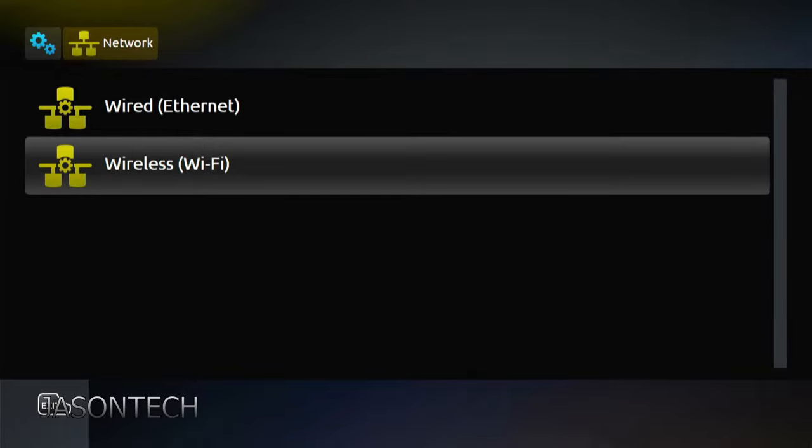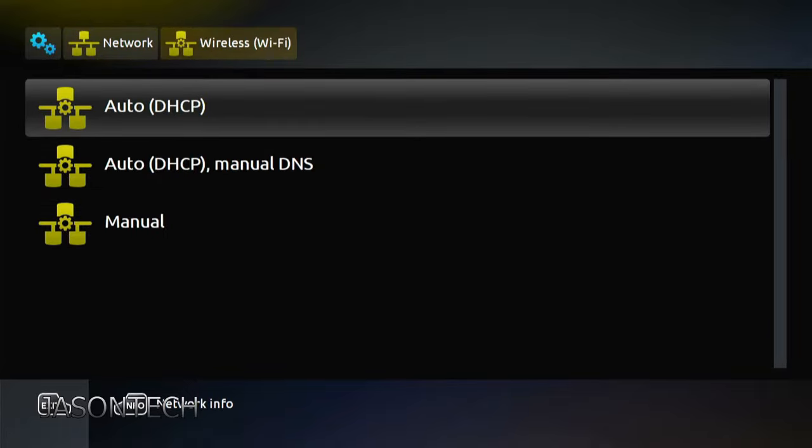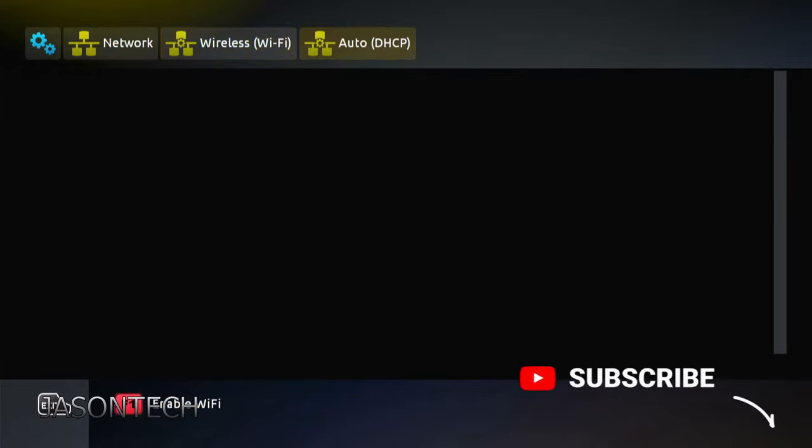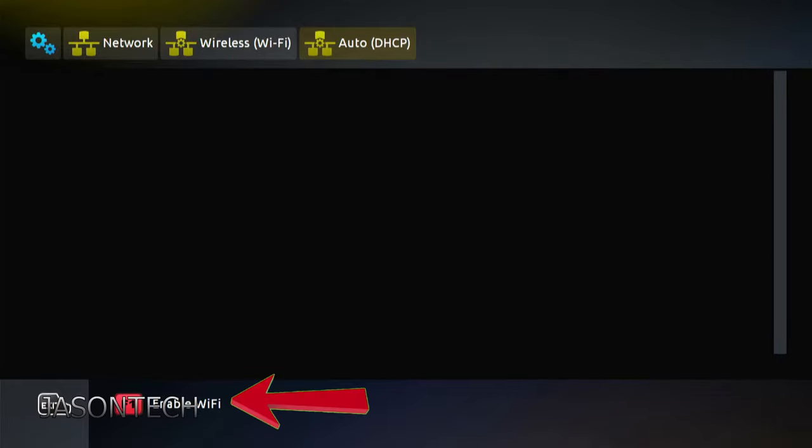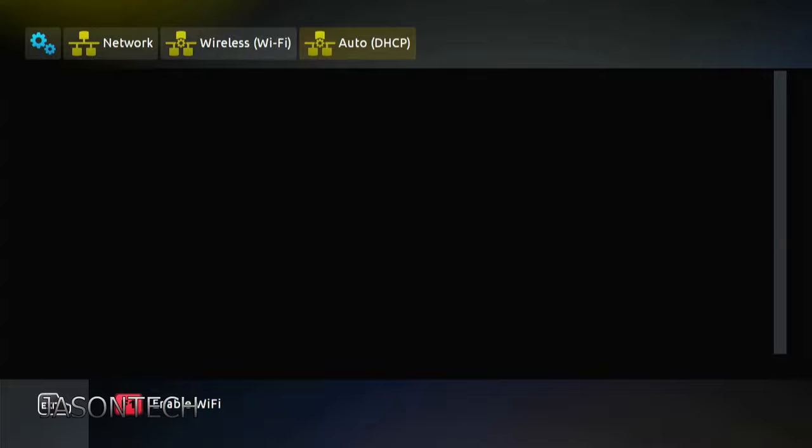We're going to click OK. First option, Auto. Press OK. So now if you look at the very bottom, to enable the Wi-Fi, it says hit the F1. And that's the red button on your remote control. So I'm going to hit F1.